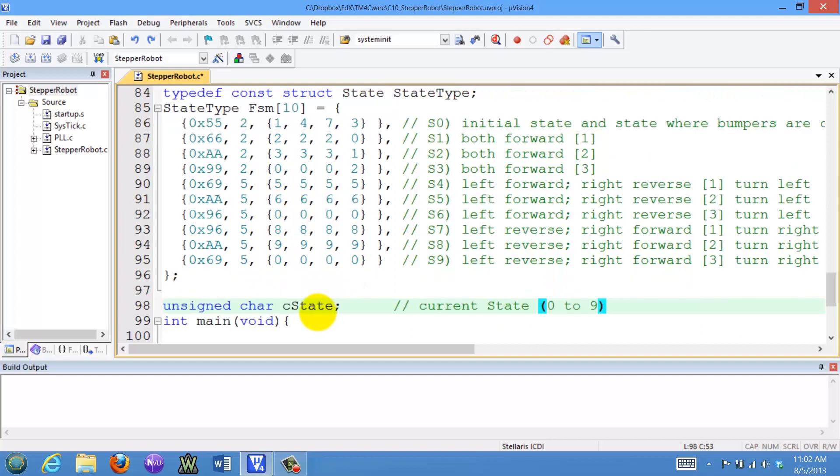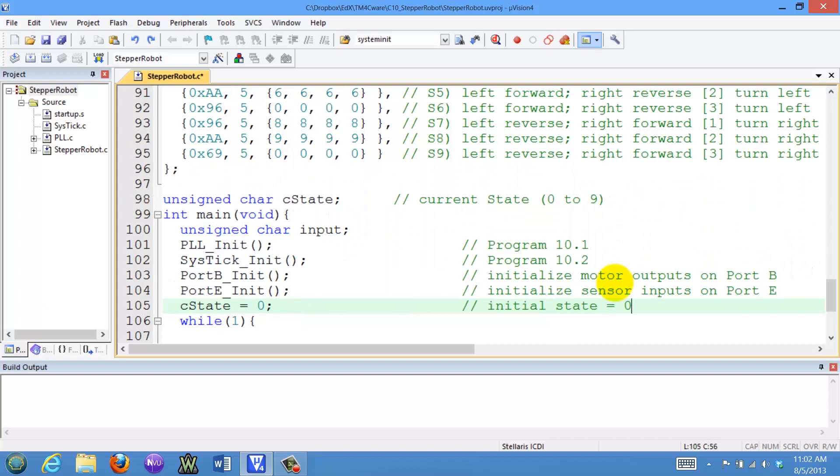We will store the current state in this variable called cState. It will have a number between 0 and 9 specifying the state number that we are currently in. The initialization is to turn on the clock and the systick and the ports, and initialize the state to be the first state, or state 0.